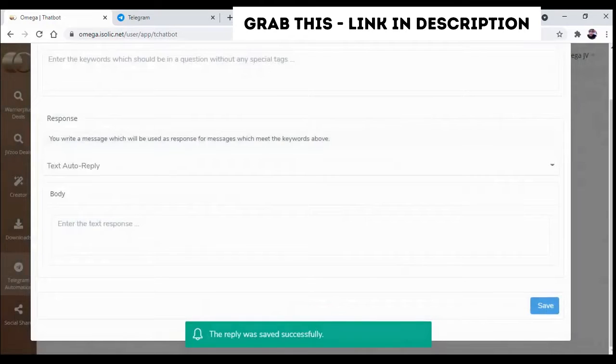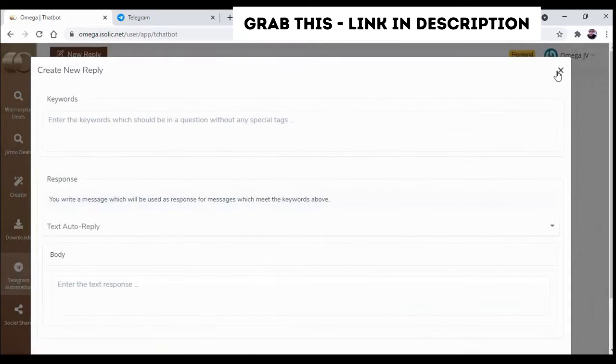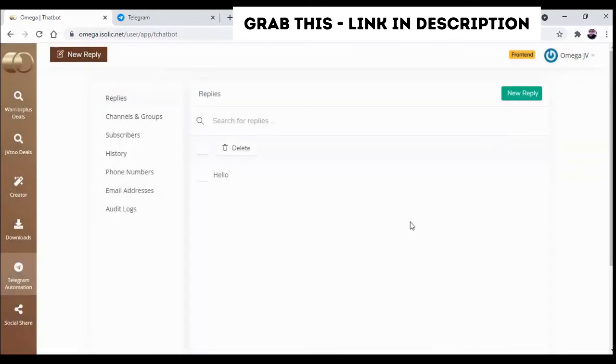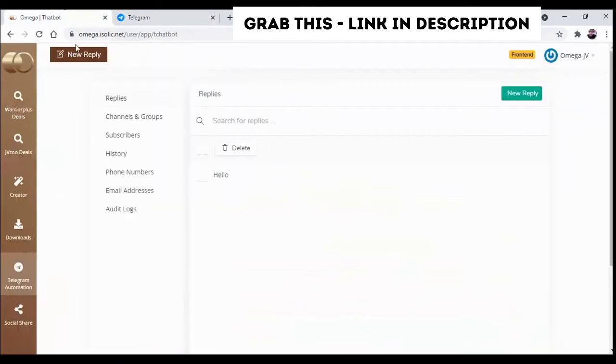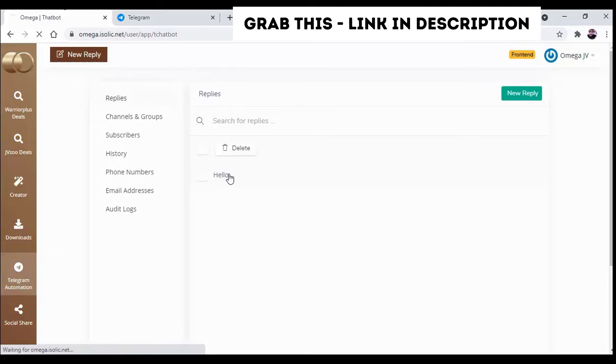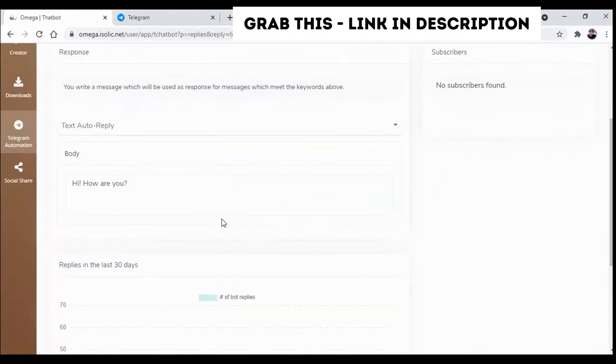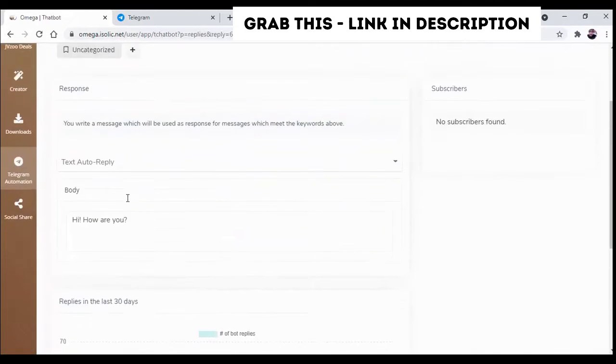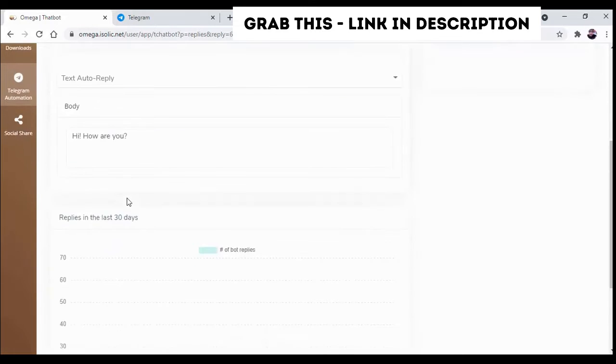You can see the reply is set. So now whenever anyone will comment hello on your message of that particular group of yours, then auto-generated message of hi how are you will be replied to them.